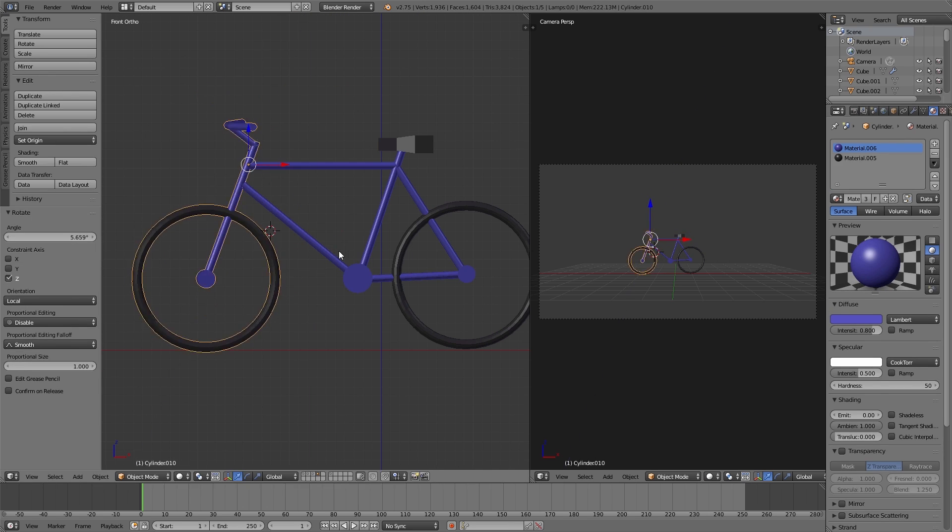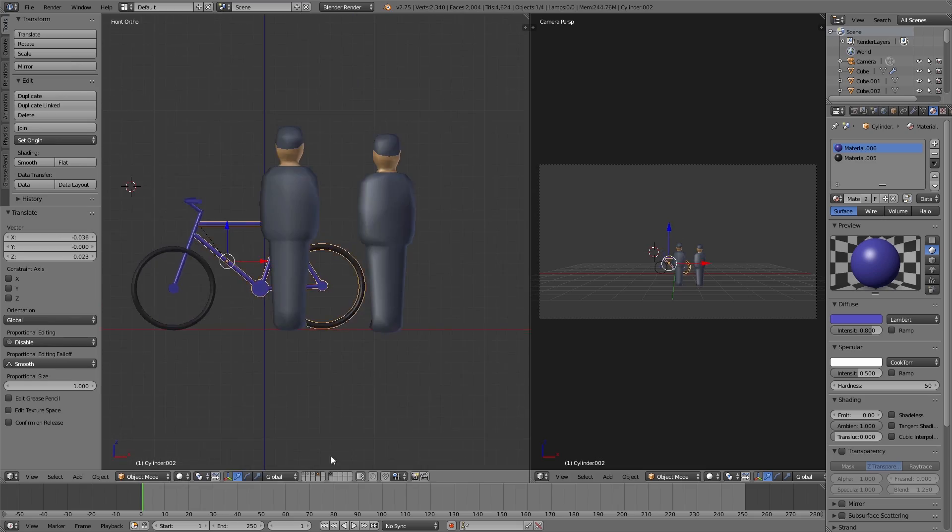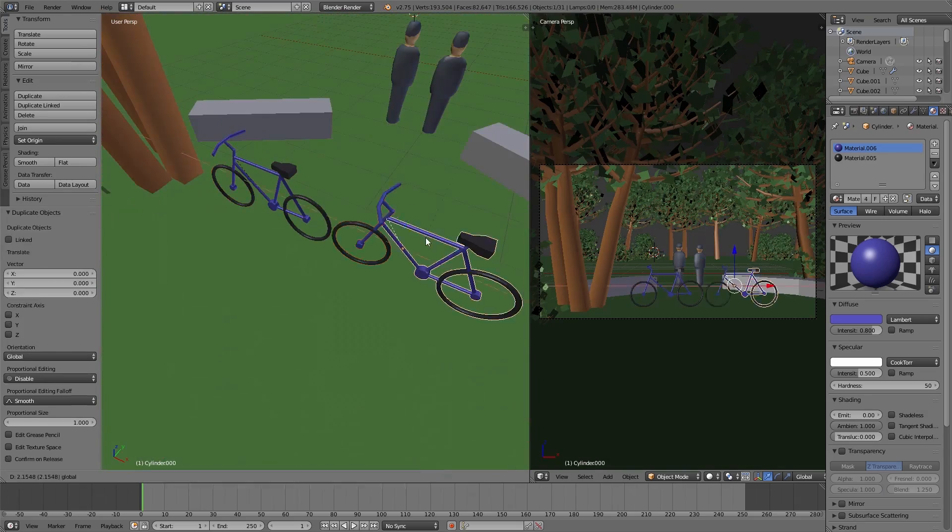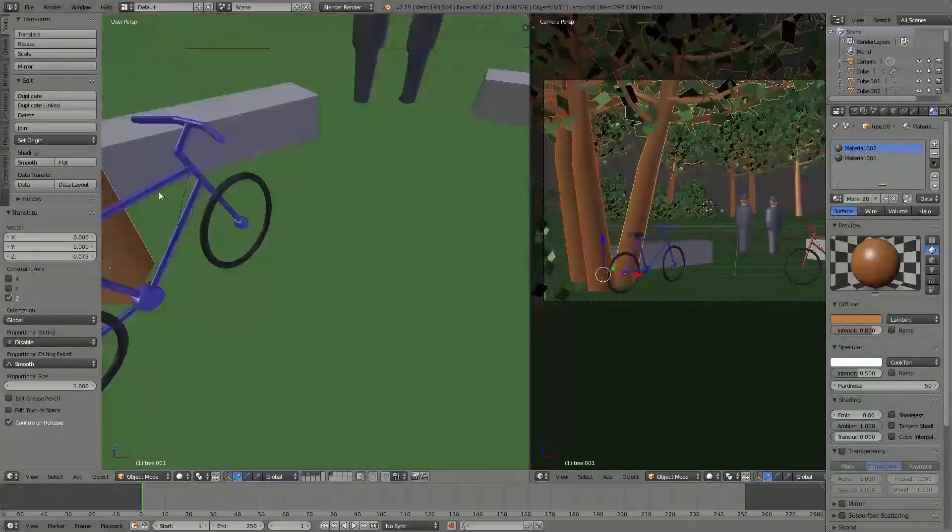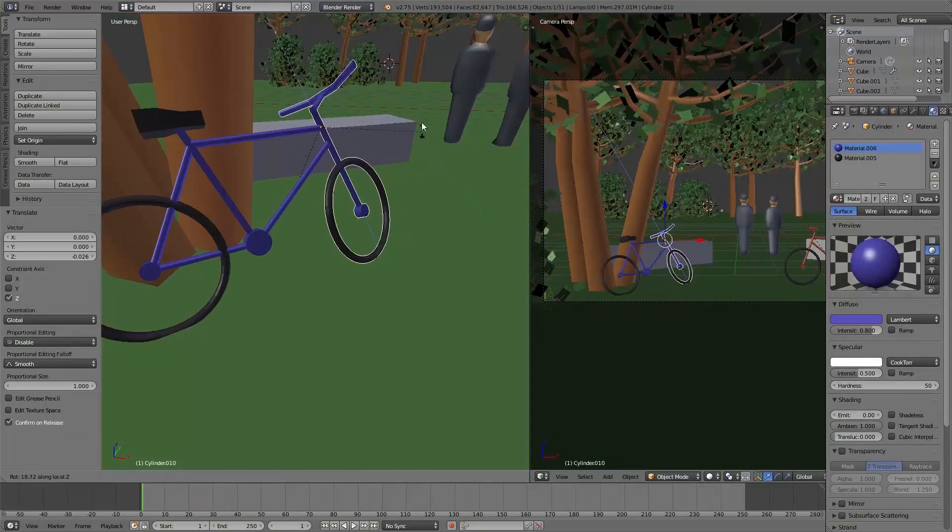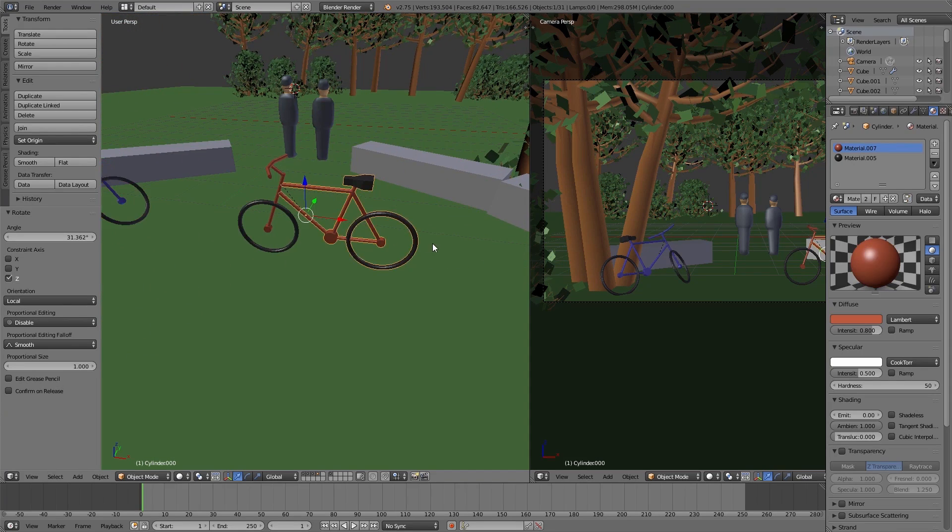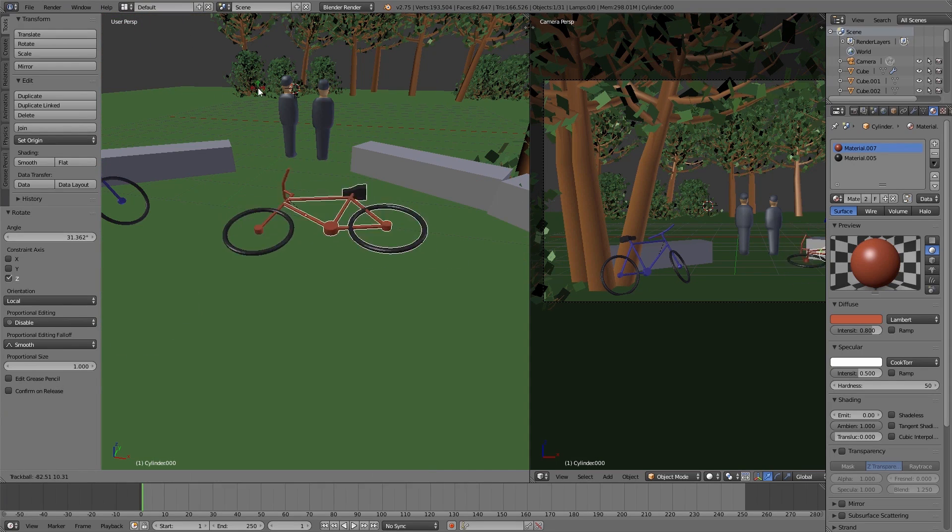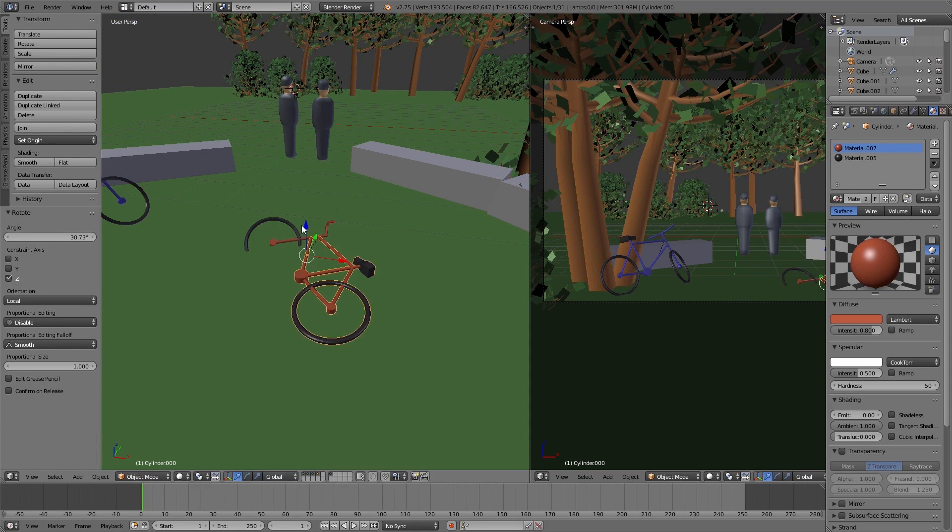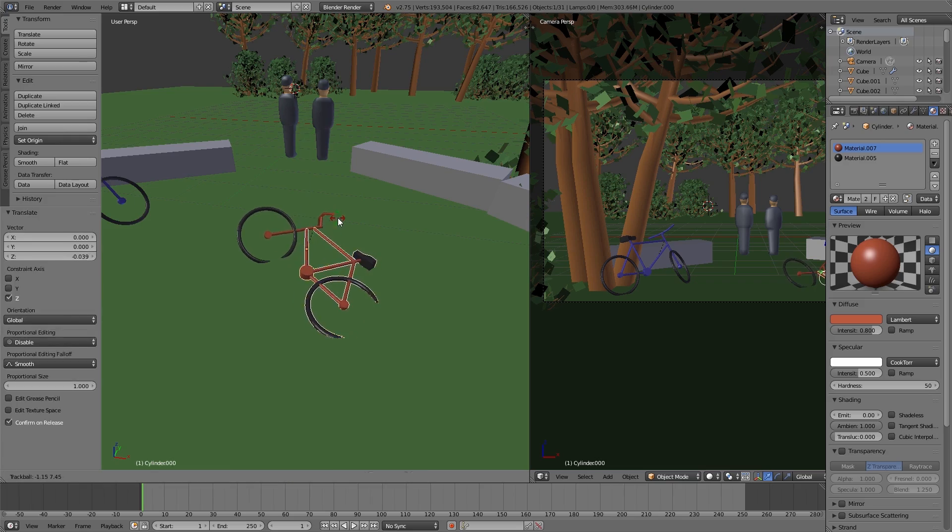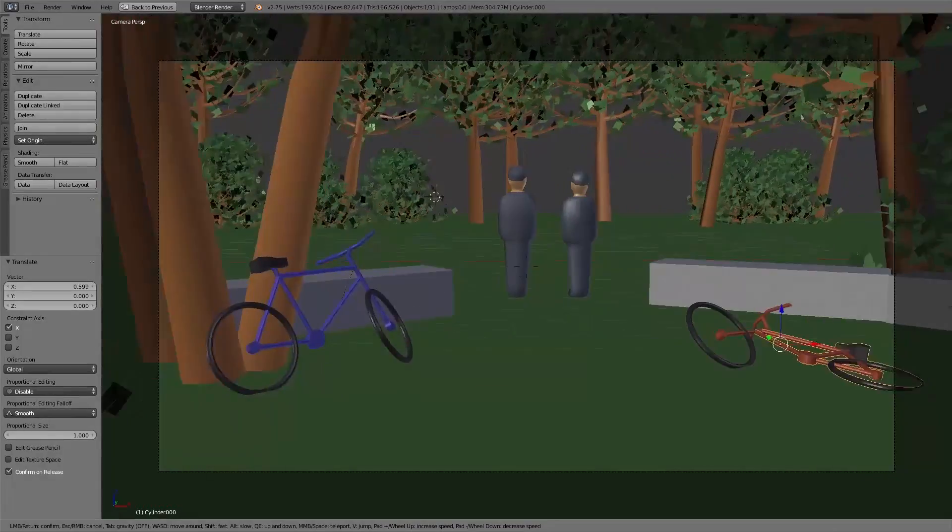Then I join all the parts of the bike using Ctrl+J, but I leave the front and the back separate. And then I parent the front to the back using Ctrl+P, set parent to object. And then we can rotate the handlebars of the bike.